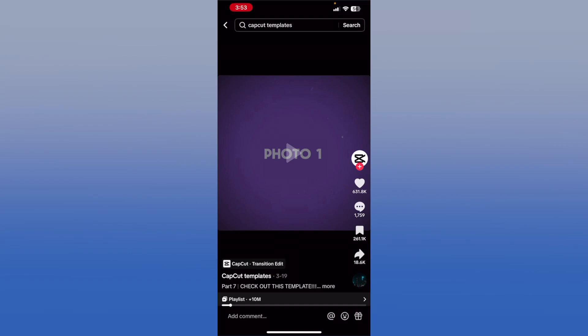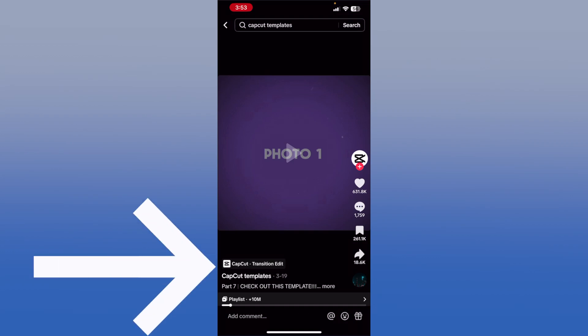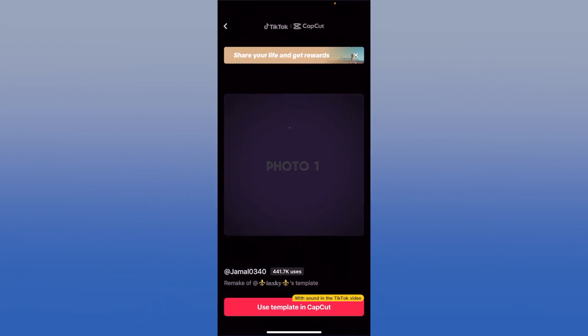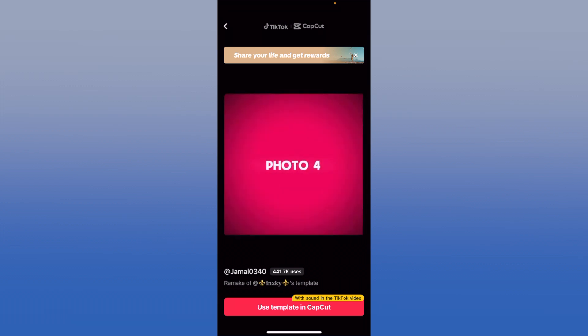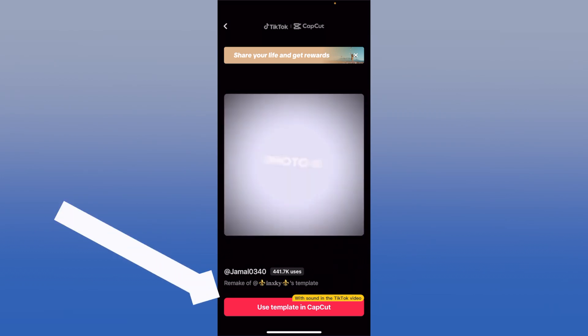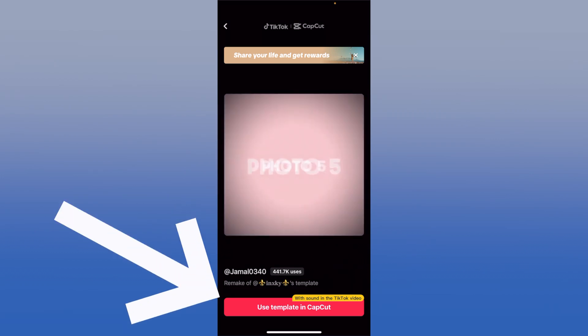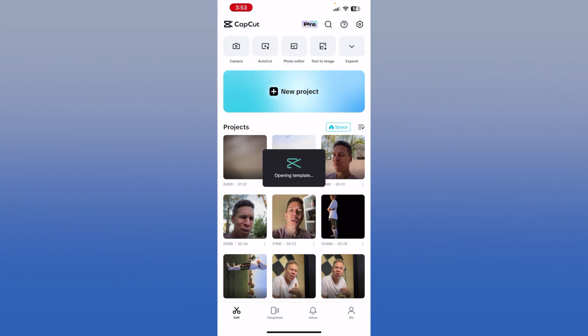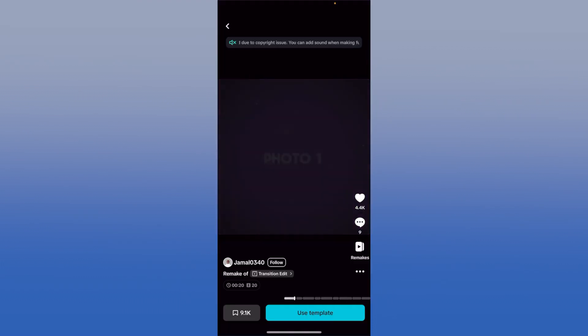That is how you know that this specific video is using a CapCut template. If you really like this video and want to use this template for yourself, all you have to do is tap on that CapCut symbol and it's going to take you to a page that is still within TikTok. If you decide you really want to follow through and use the template, you just tap "Use Template in CapCut," and it's going to open the template for you in the CapCut app.